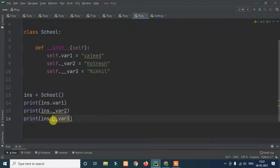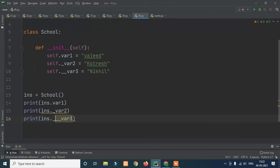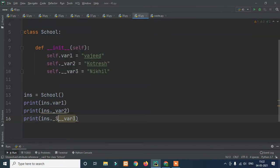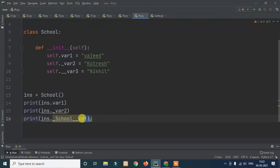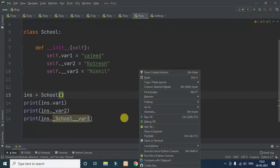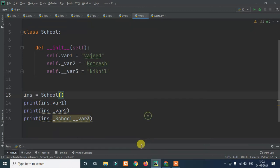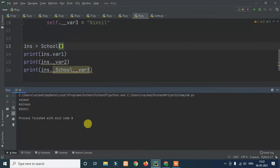We create an instance: `ins = School()`. Then we print the public variable `ins.var1` — that runs fine. We try to access `ins._var2` — the protected variable, with a single underscore — that also runs. Then we try `ins.__var3` — the private variable with double underscore — and that does not work; it raises an error because the name gets mangled.